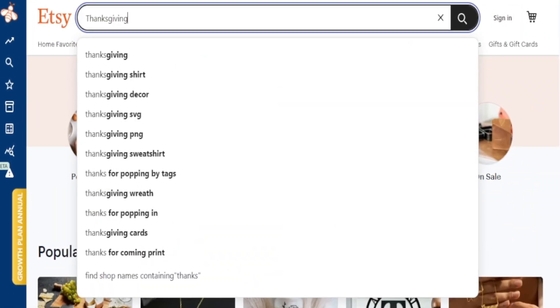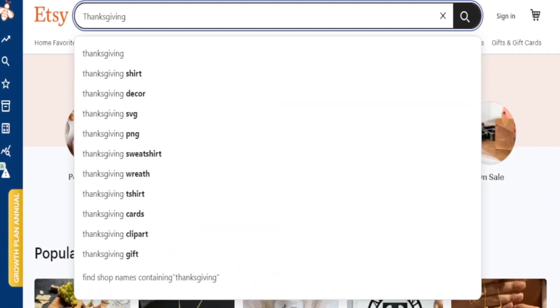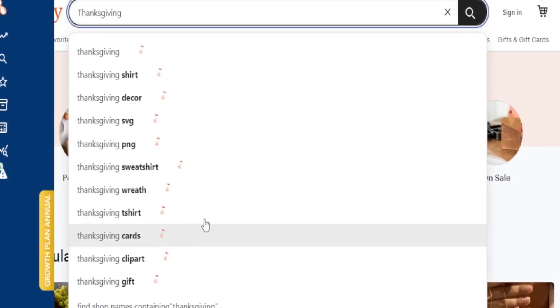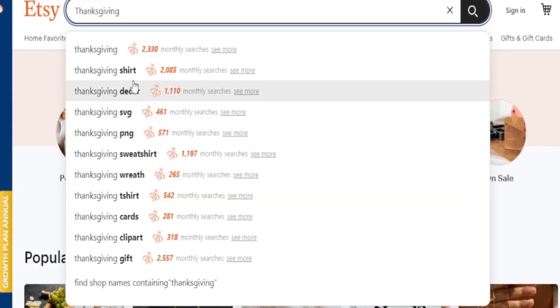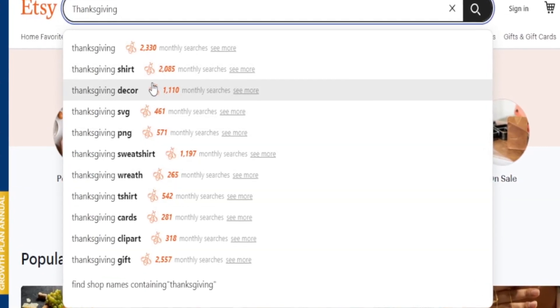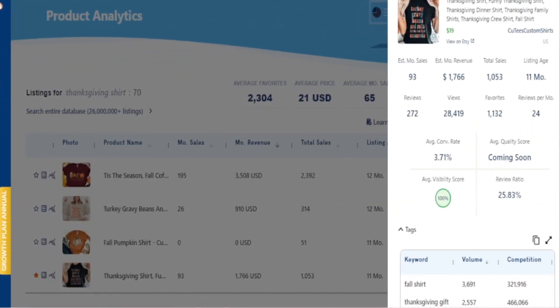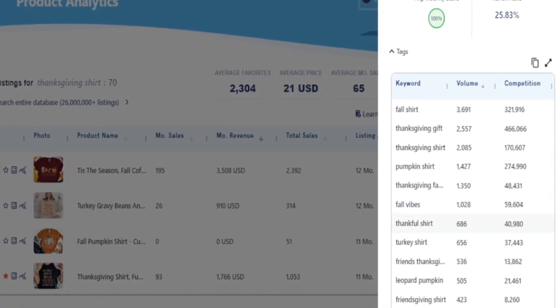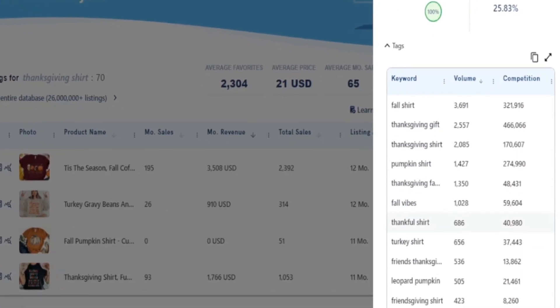Etsy is a search-based platform, which means people are able to buy from you if they can first find you. I'm going to share with you how to create the perfect Etsy title and tags that are proven to work for other people and can absolutely work for your listing as well.